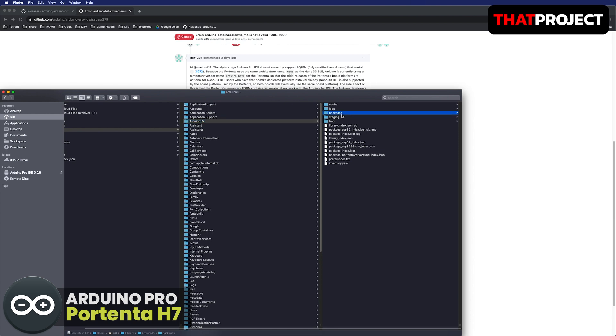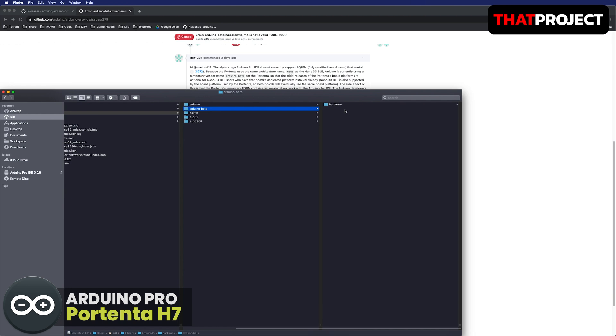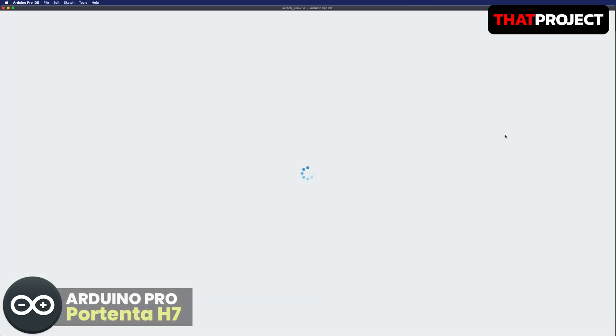Go to library, Arduino folder, packages. There is an Arduino-Beta folder. Just rename it without hyphen. Open Arduino Pro IDE again.